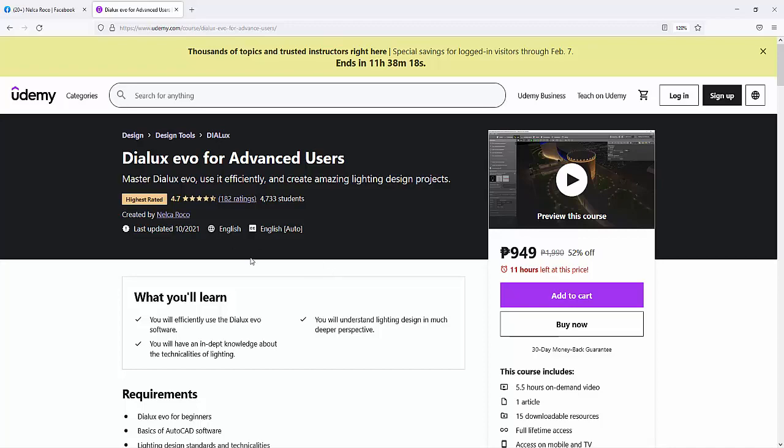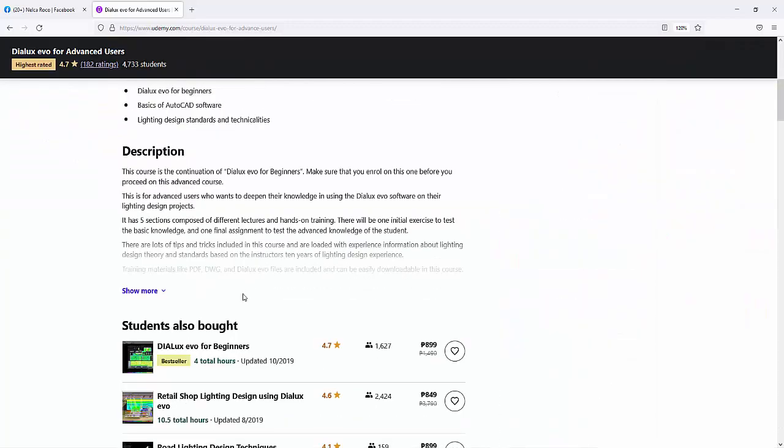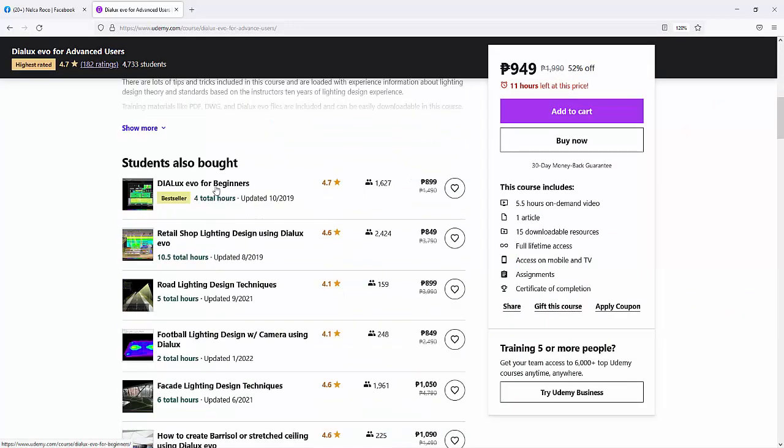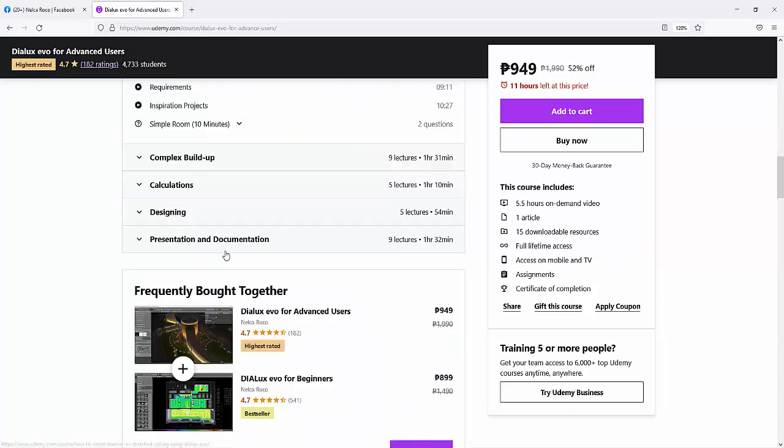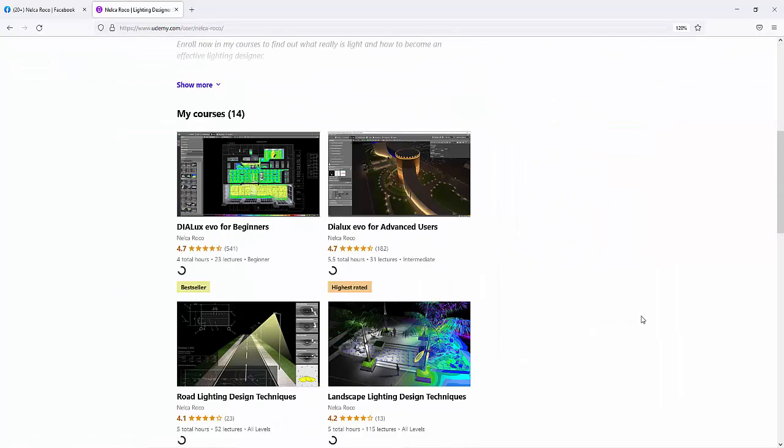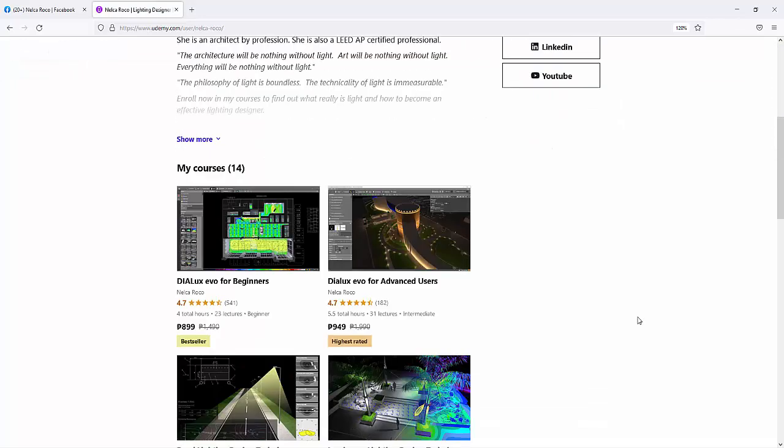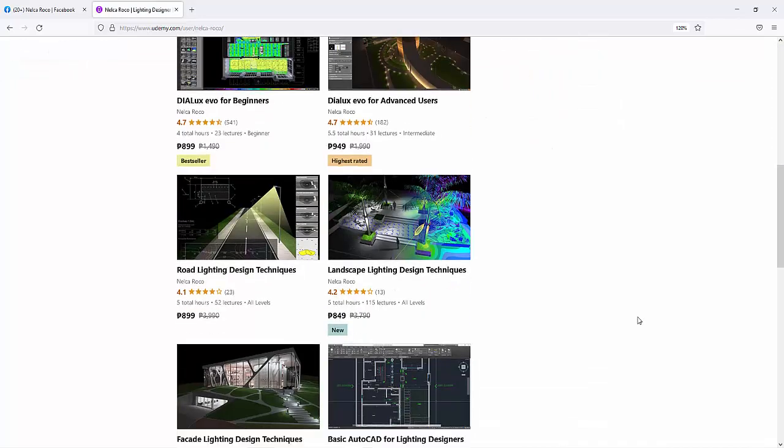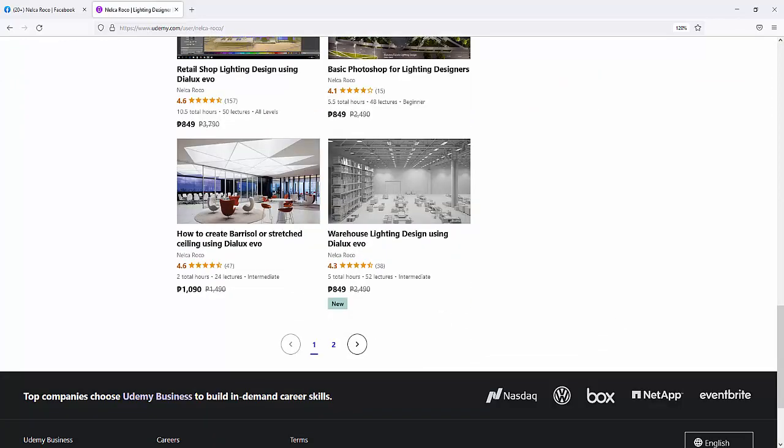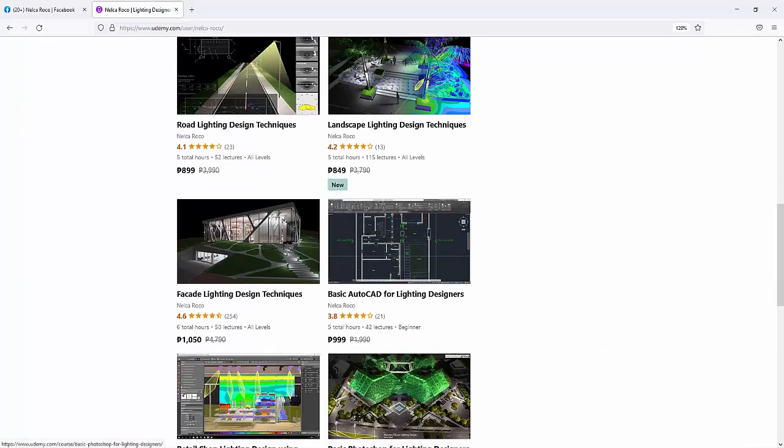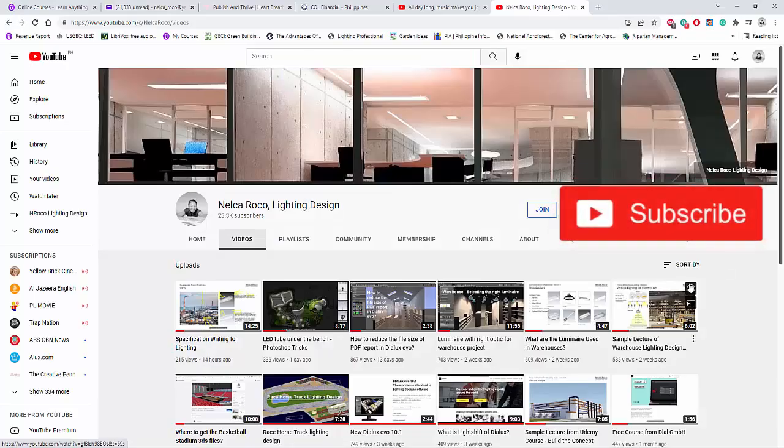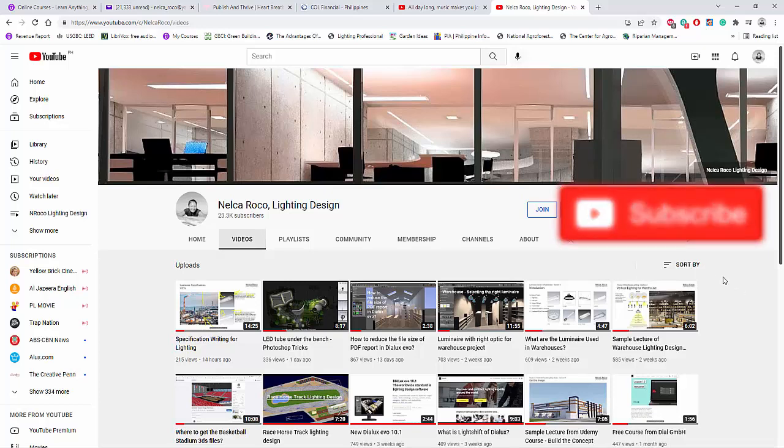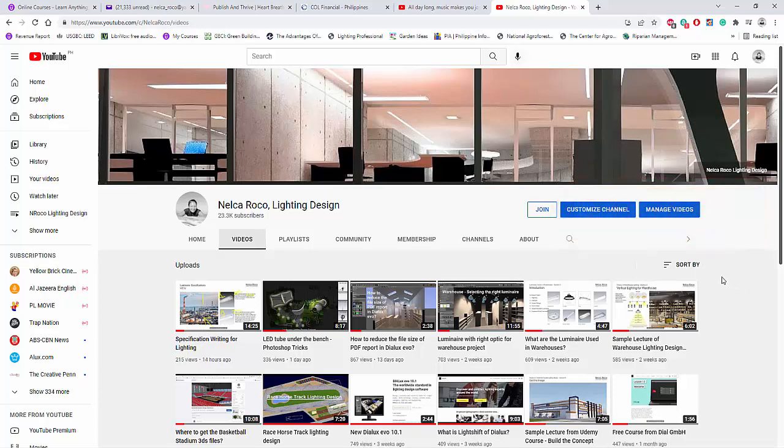The Dialux Evo Advanced Users or the Dialux Evo for Beginners. And you may be interested in other courses aside from using Dialux Evo software. And of course, don't forget to subscribe and visit my website www.nrocolightingdesign.com. Okay, see you again on the next video. Bye!